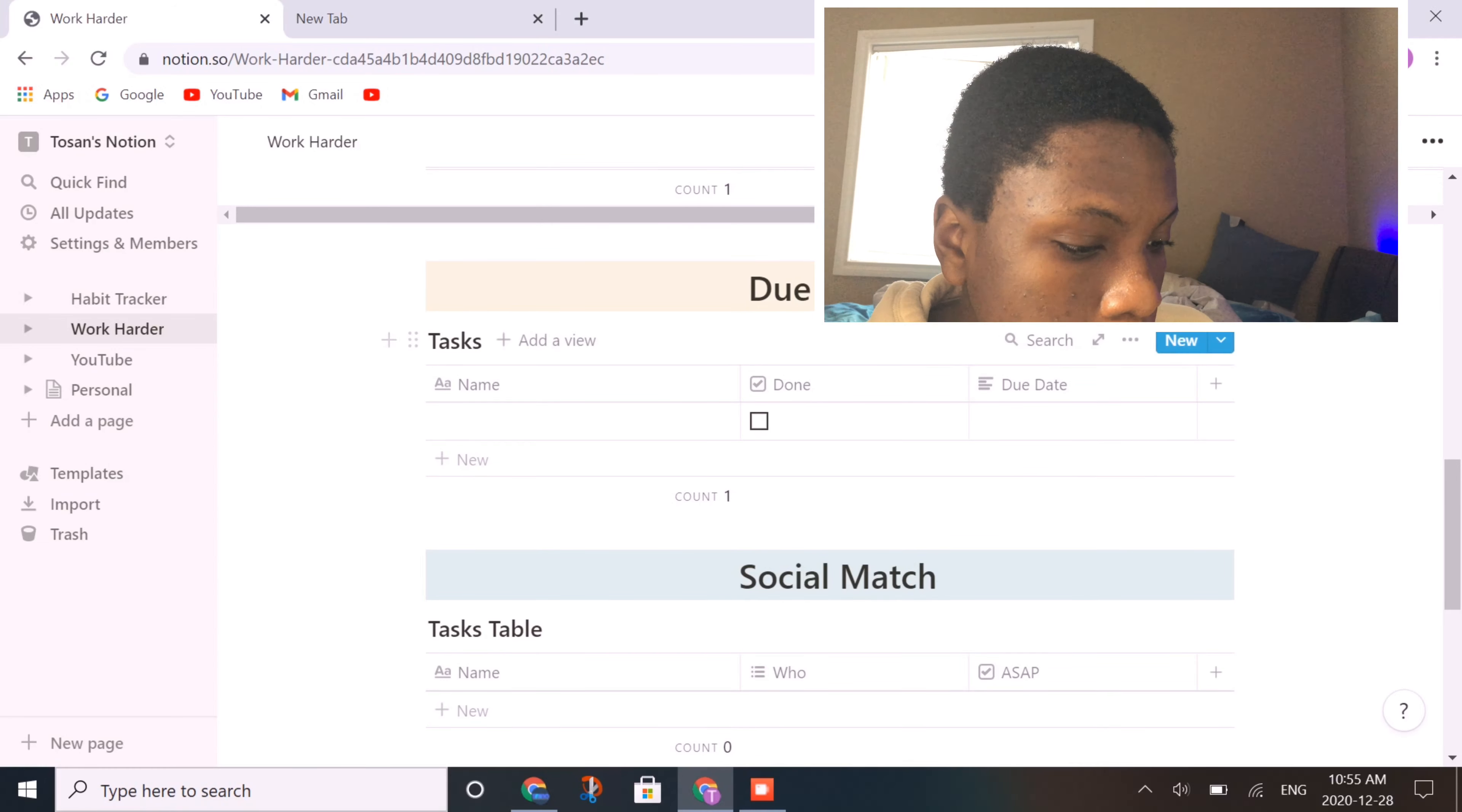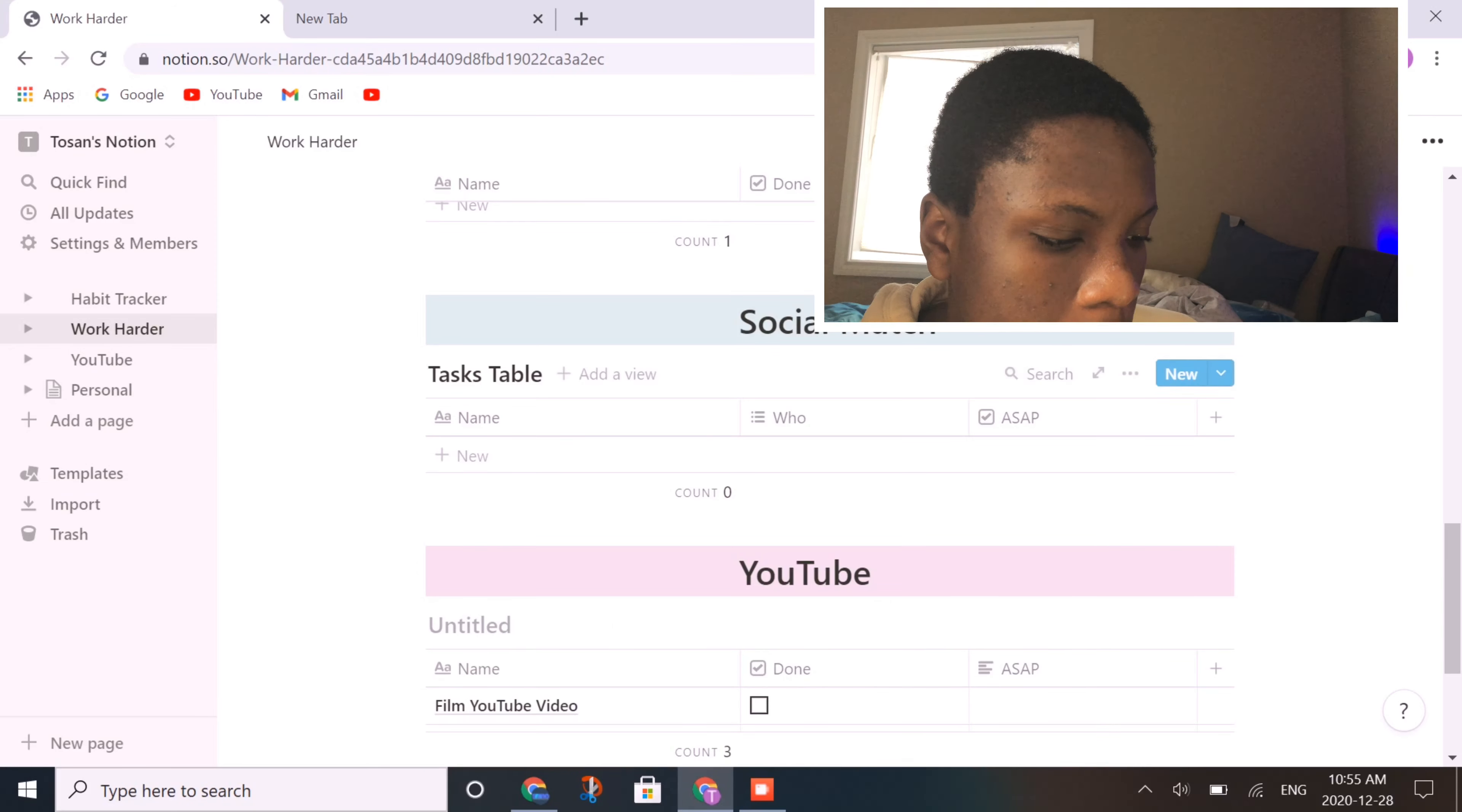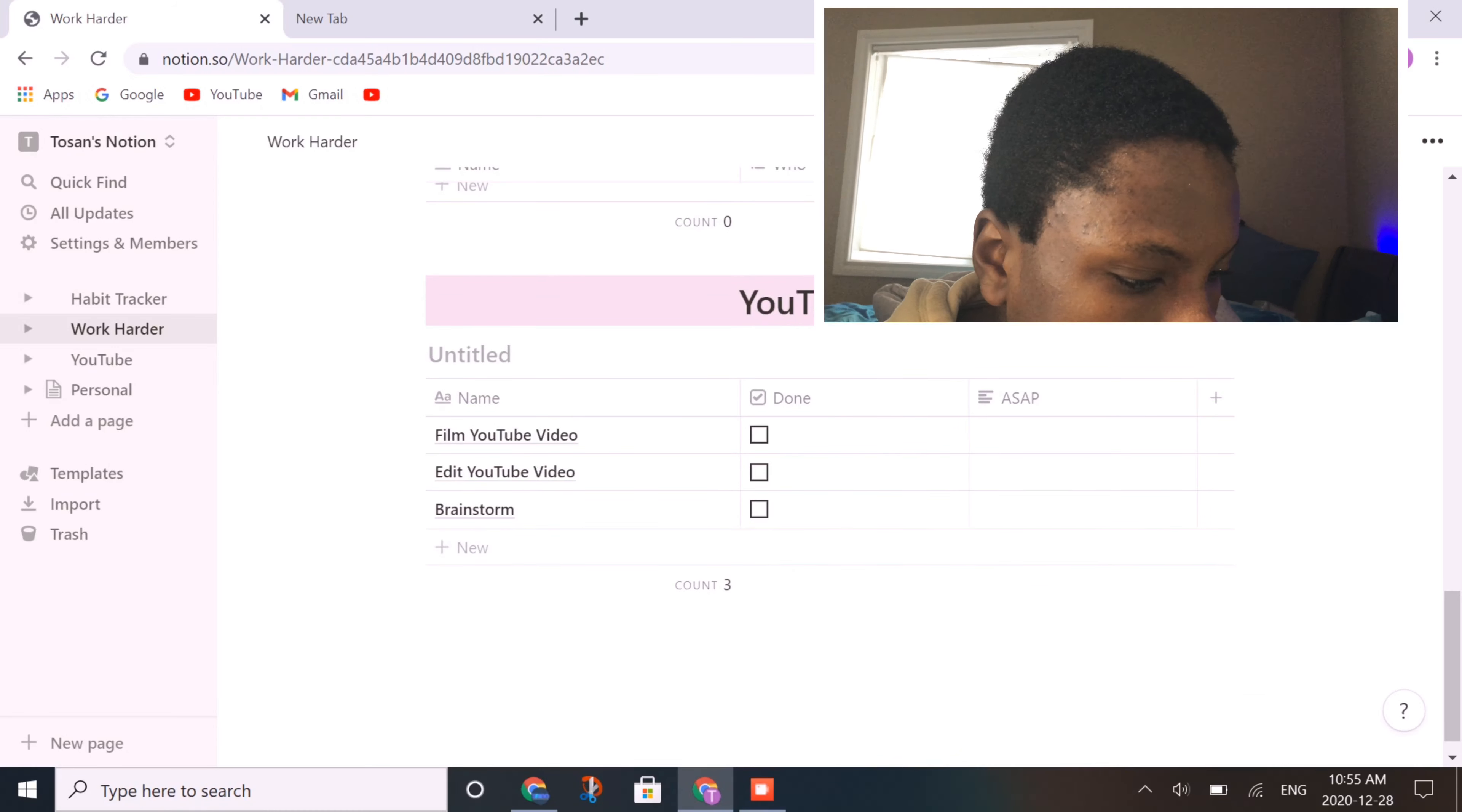And then I also have due soon, nothing in there at the moment because it's winter break. Then social math, this is my business, any tasks I have to do. I'm not going to put any due dates there for now because for privacy reasons, I have clients and things like that.